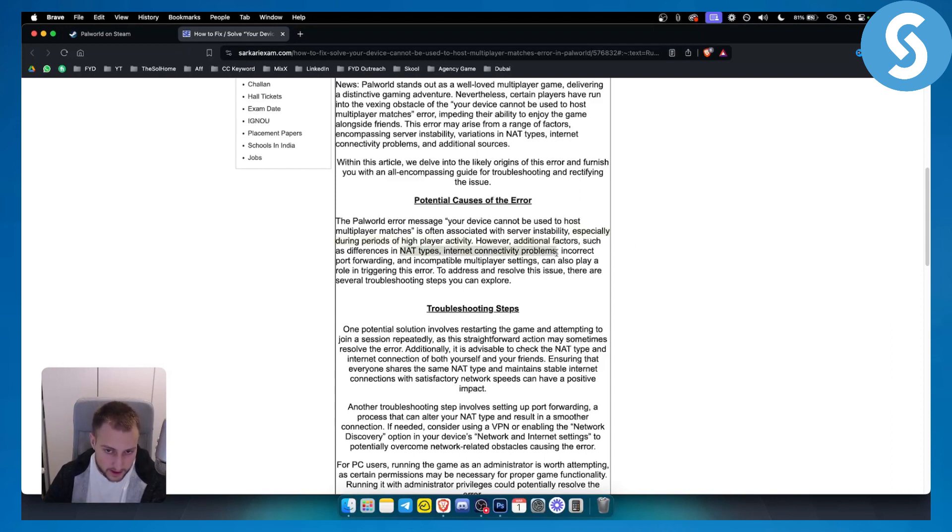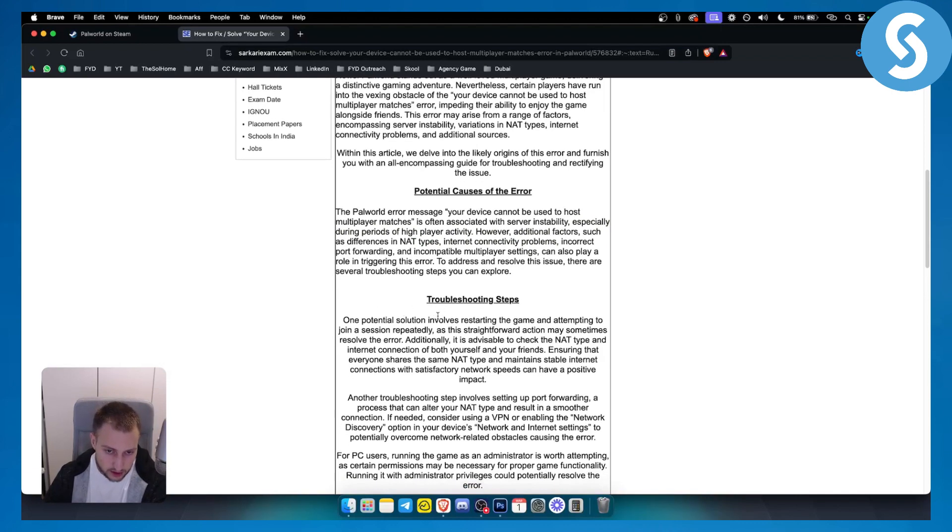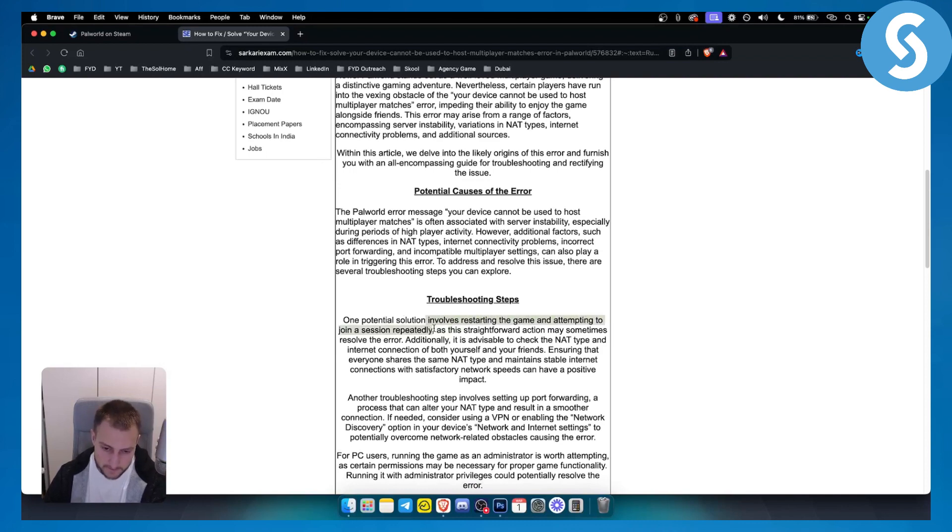Troubleshooting steps for this error and potential solutions involve restarting the game and attempting to join a session repeatedly. If not, you can try to switch your internet connection or devices.